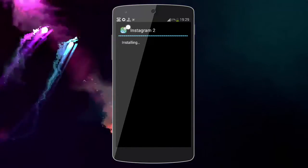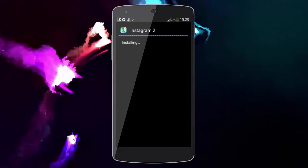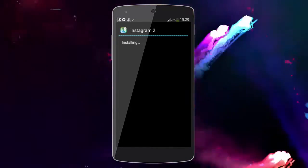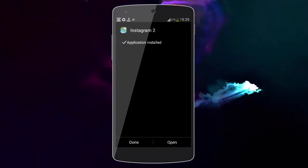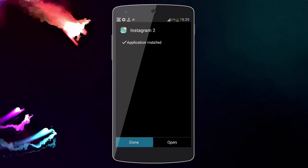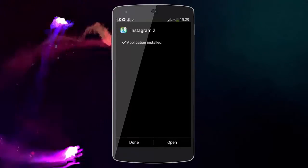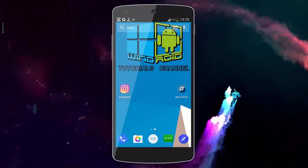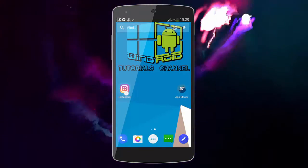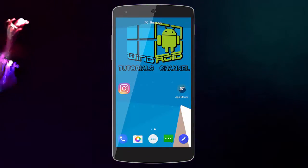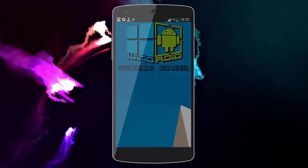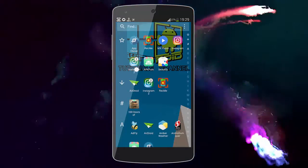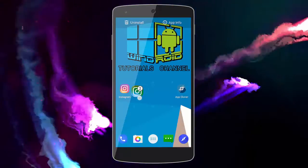Here we can see the difference on the phone. Now press 'Done'. And let's go see the original Instagram right here.